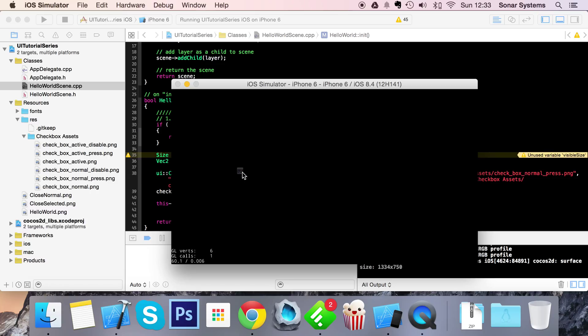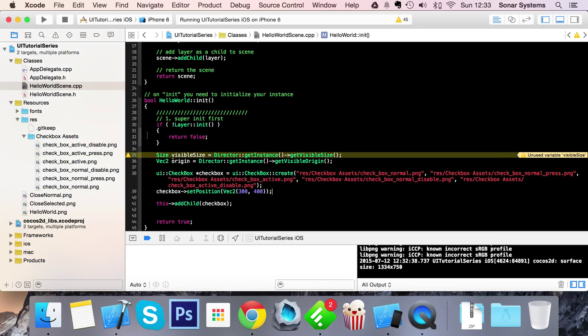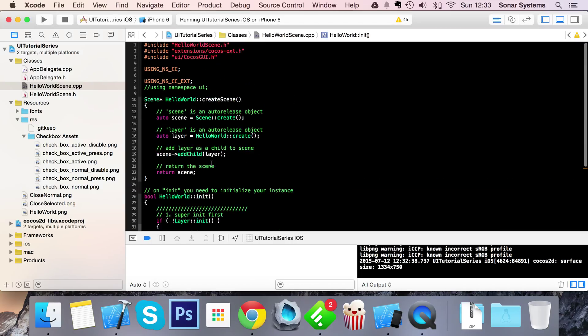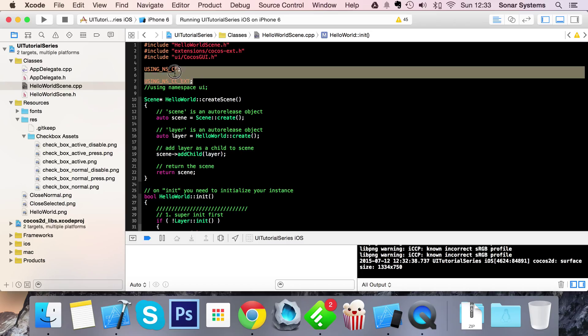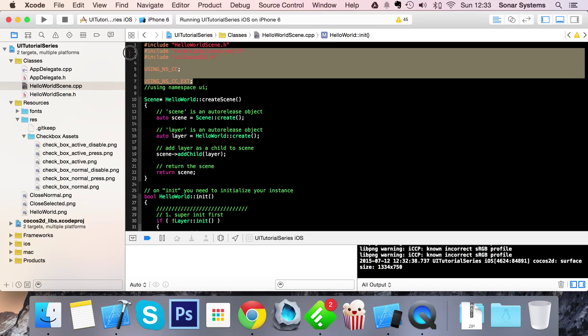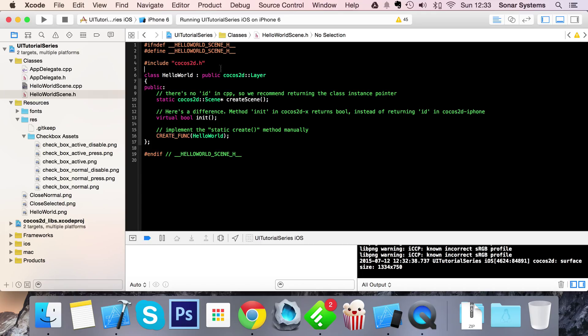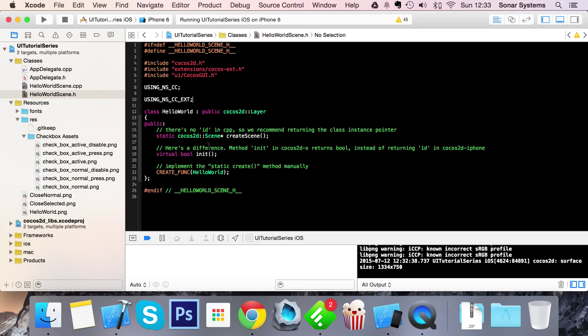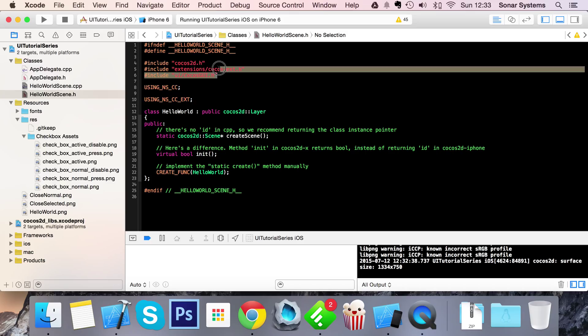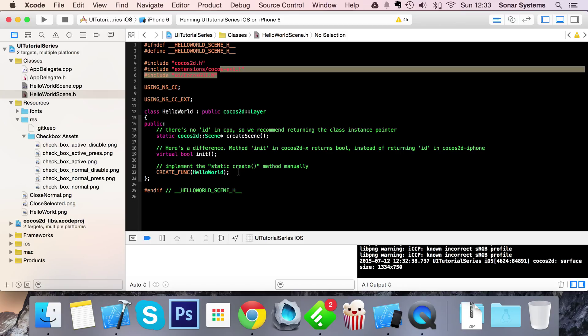To do some functionality we need to add a callback method. What we're going to do is just copy and paste the includes and the using namespace into the header file. Remember like I said in the setup video, everywhere that you use anything to do with UI, you're going to need basically these and using namespace.